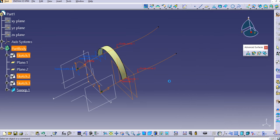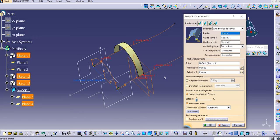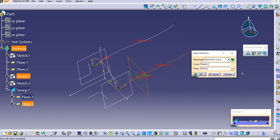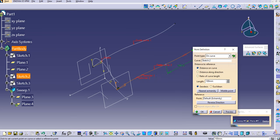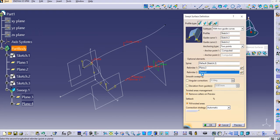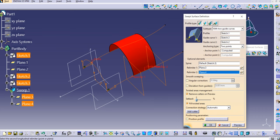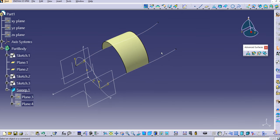To edit the sweep after creation, double-click on it to open the Swept Surface Definition dialog box. Double-click on the plane option and click the 'Point' button next to it to modify the dimension — for example, enter 100 mm and click Preview, then OK. The plane position updates, and the swept surface updates accordingly.